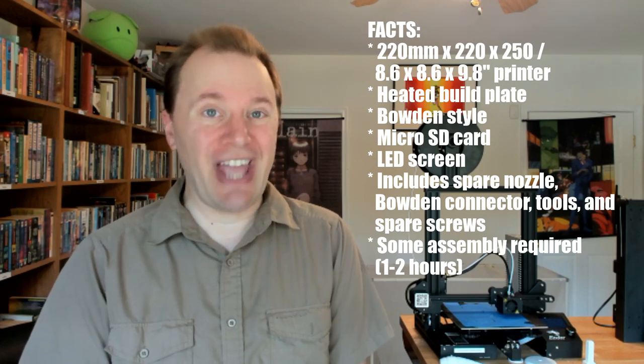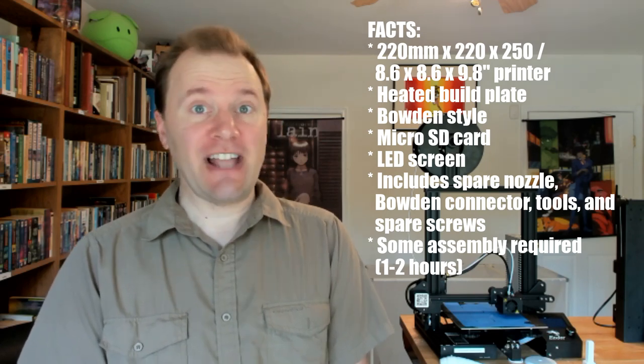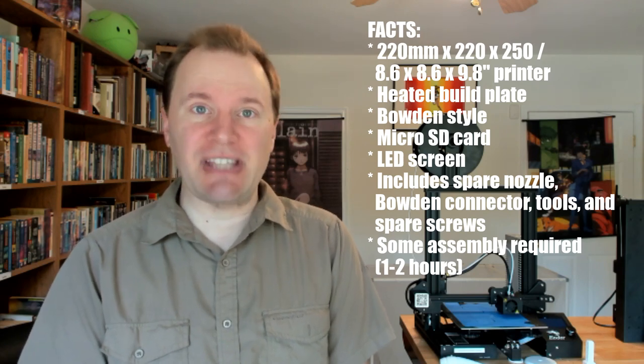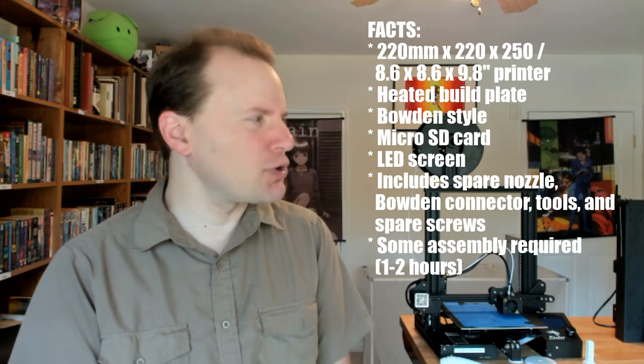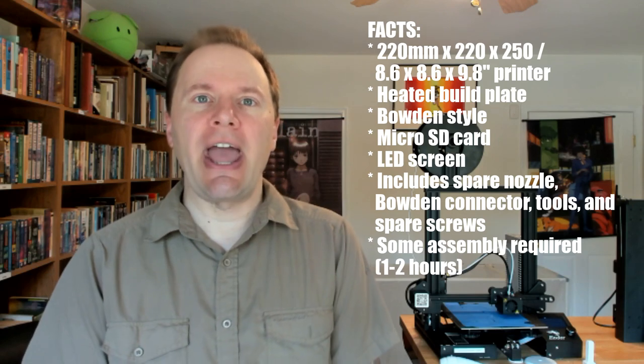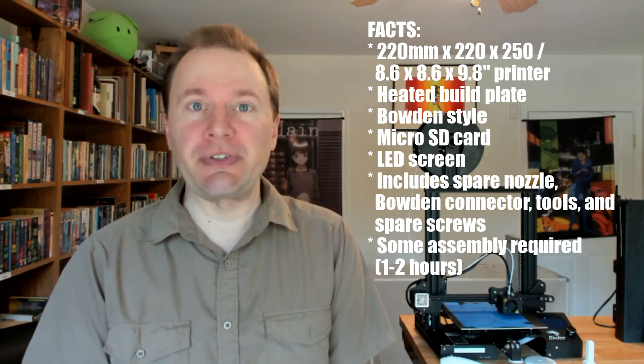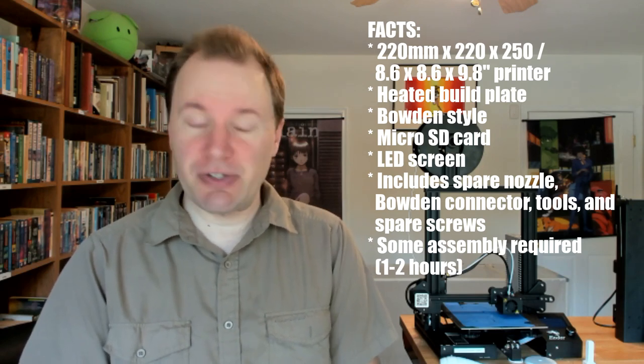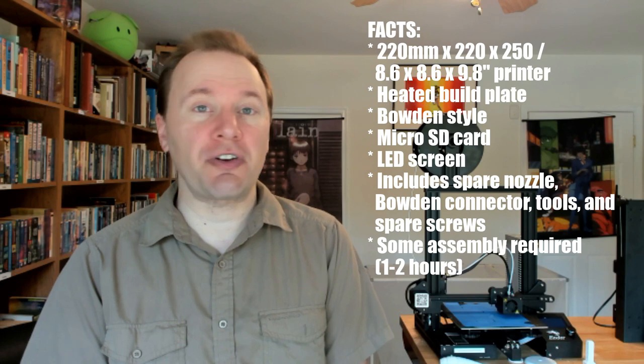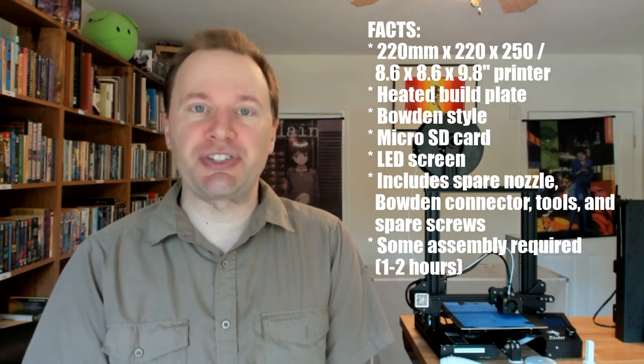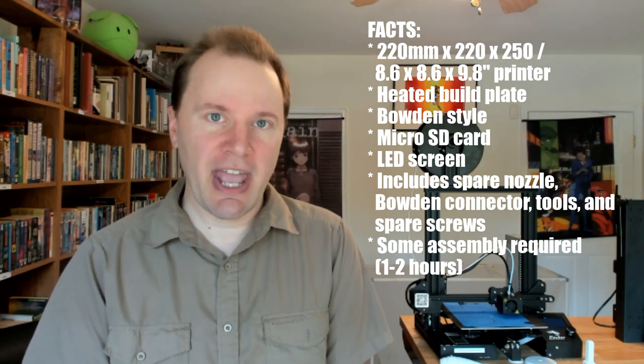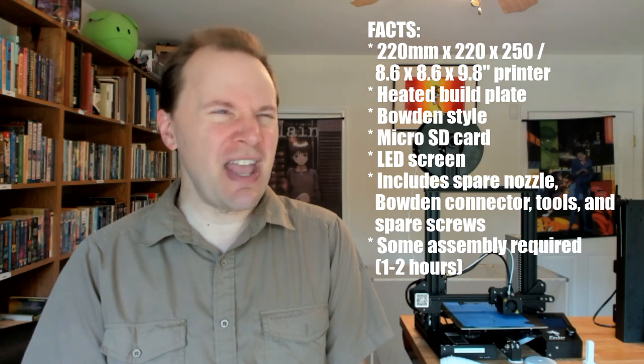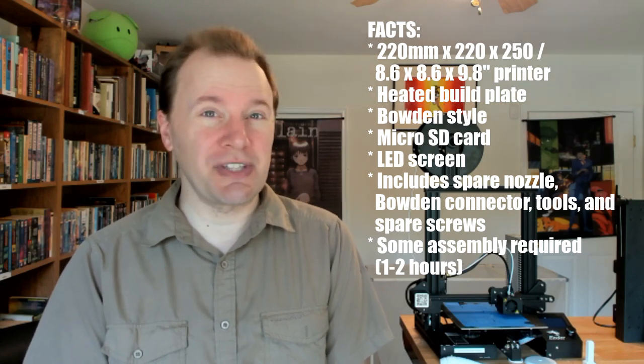a bunch of tools, and spare screws. That's important because there is some assembly required. It comes in about 20 different parts, and you're going to have to screw all of those together. There's no soldering or any other complex assembly. It's just screwing together parts and plugging in cables. But it should take you maybe one to two hours to assemble.